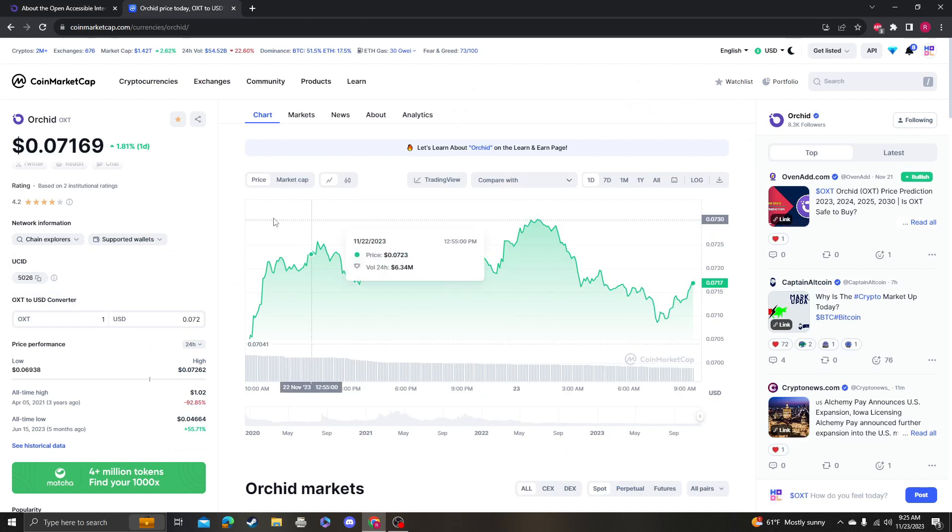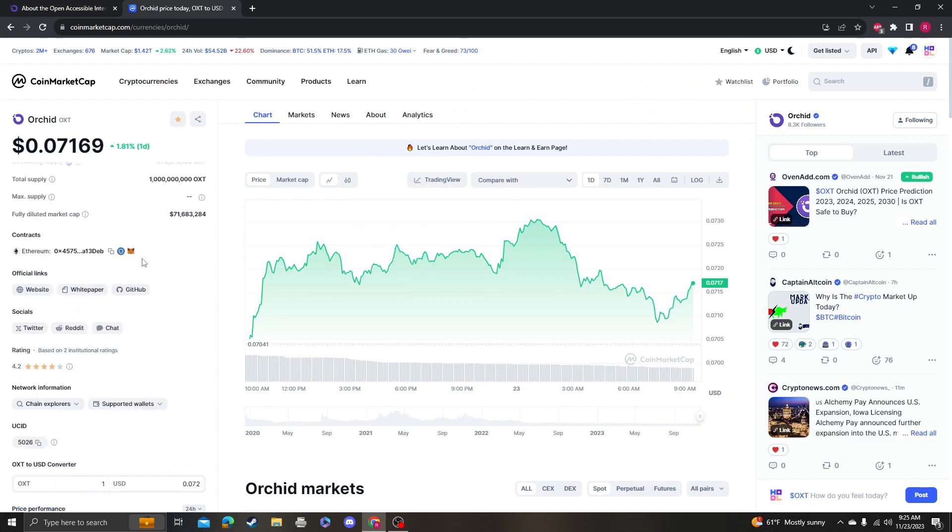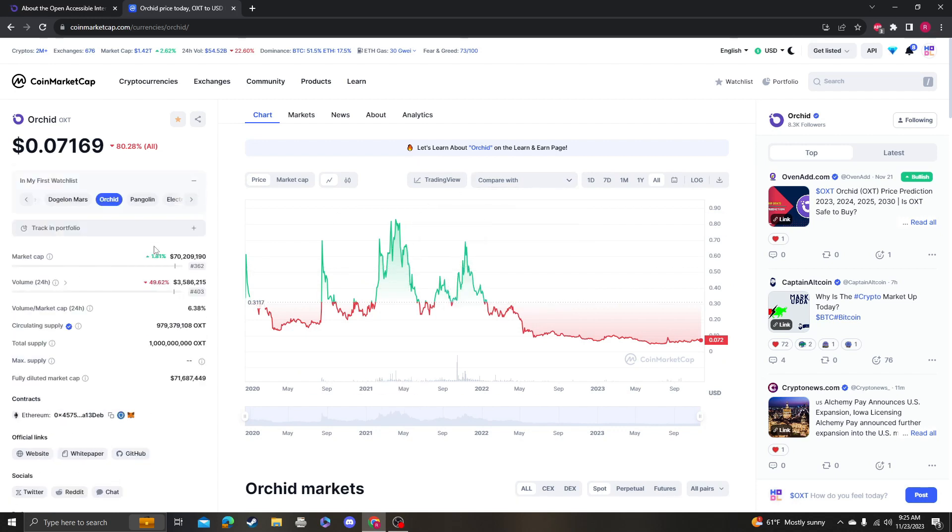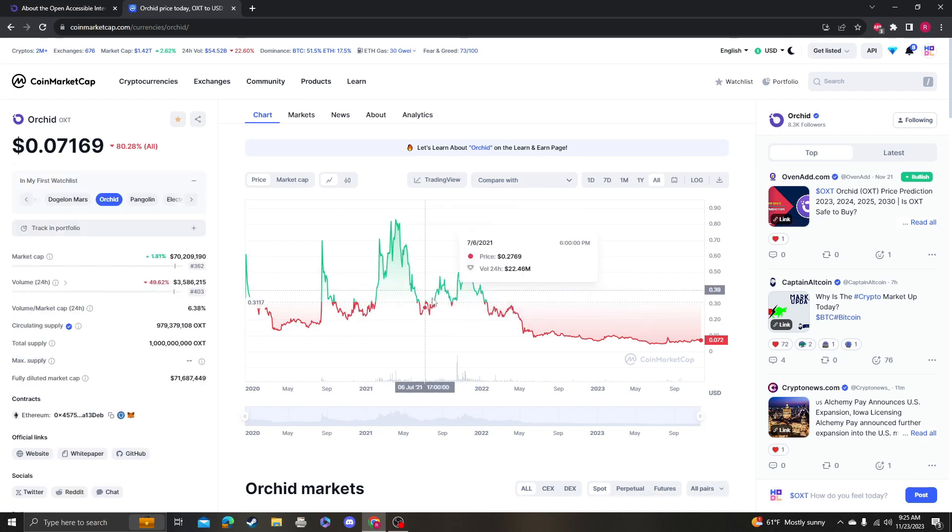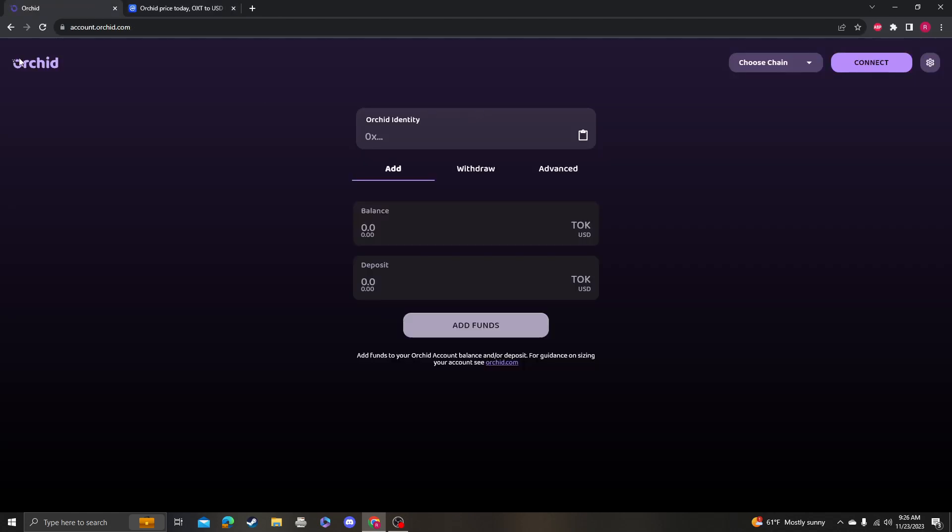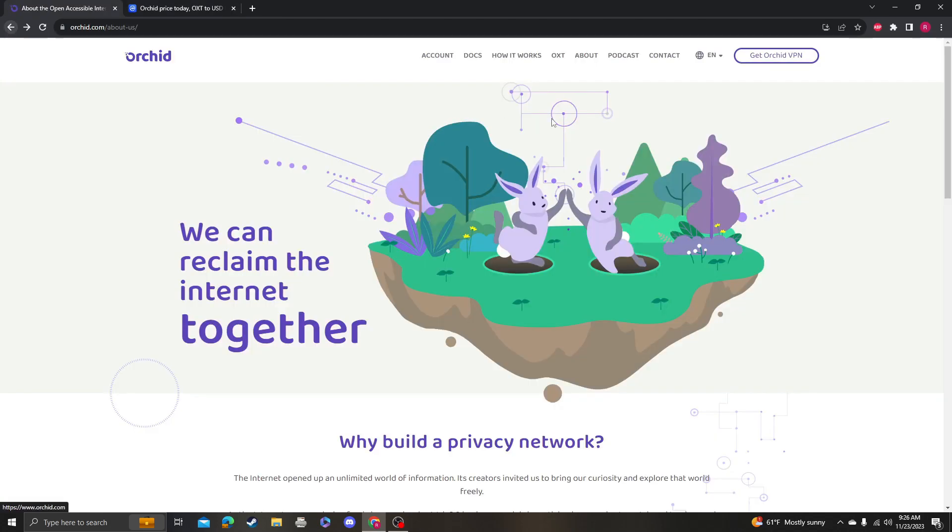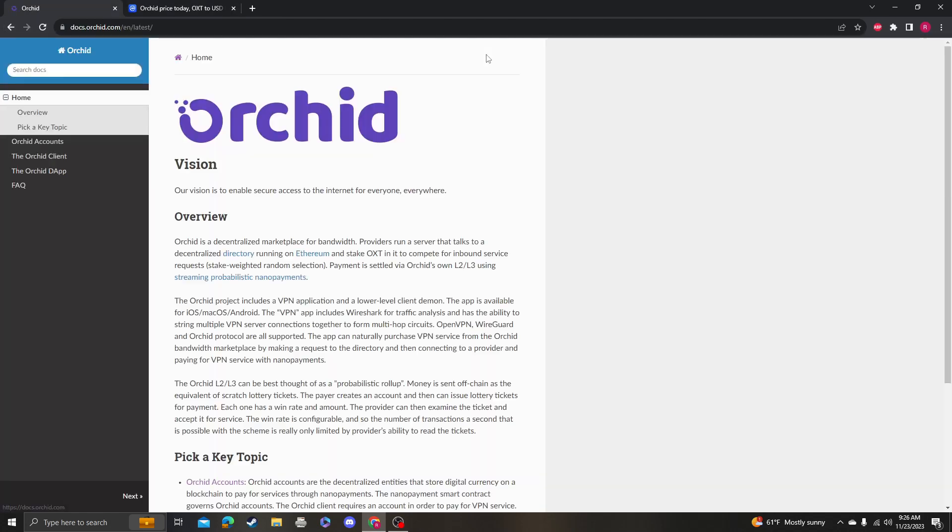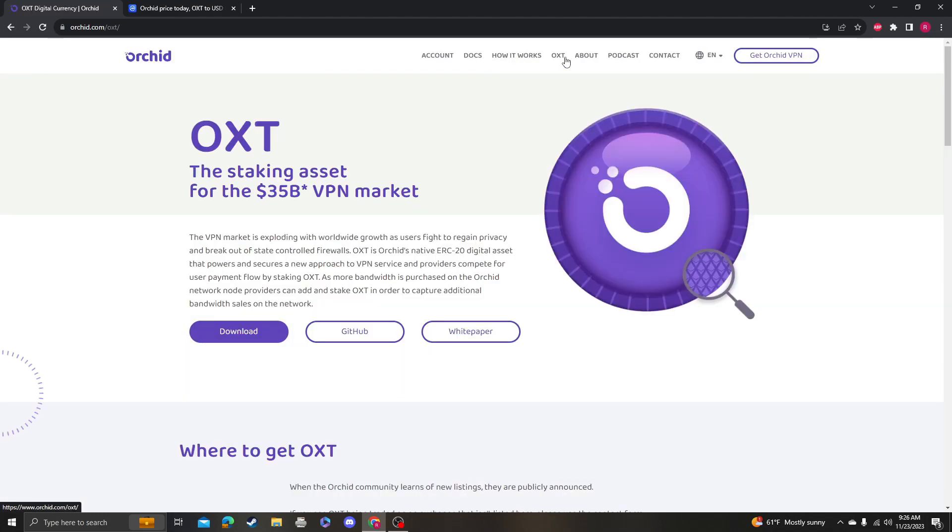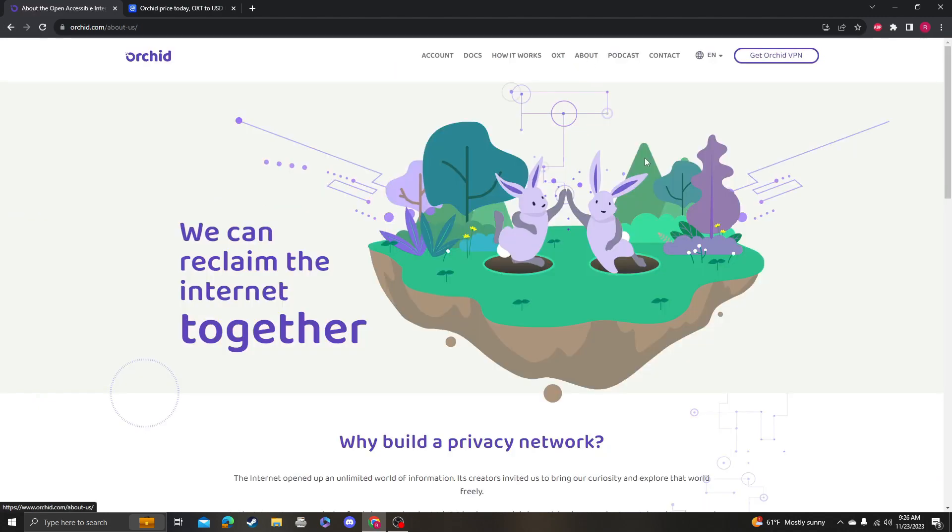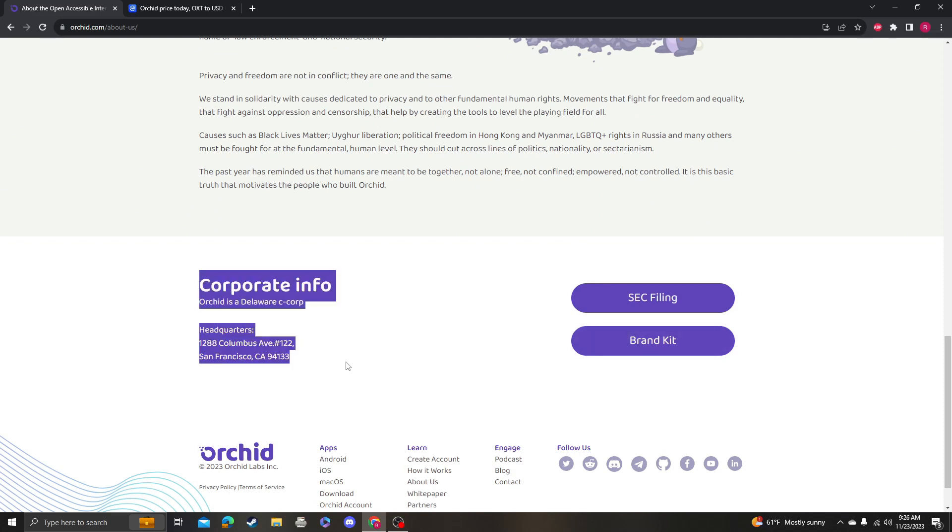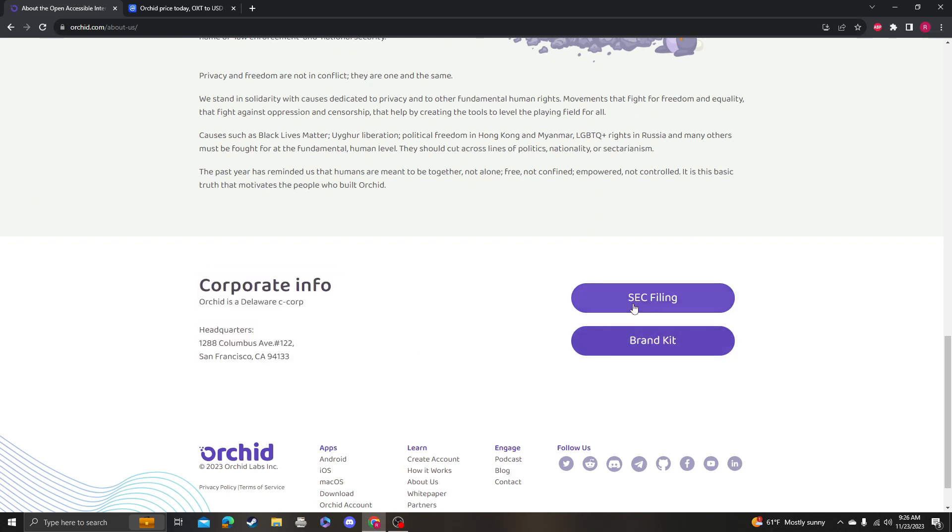So one of the reasons why I think that OXT, that Orchid, isn't gonna get hit with the Binance getting sued and all that stuff is because they actually do have an SEC filing. You could find this on the website. So you go on the website, you go under About.